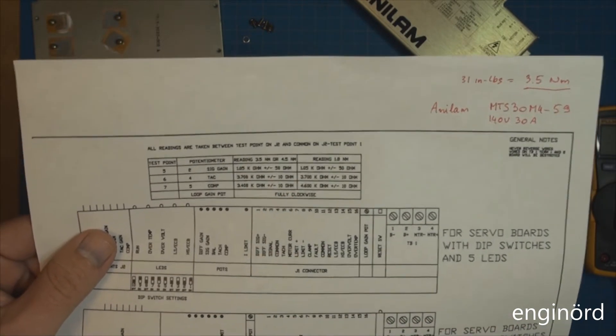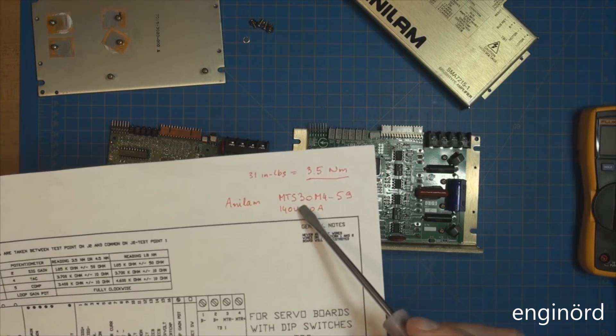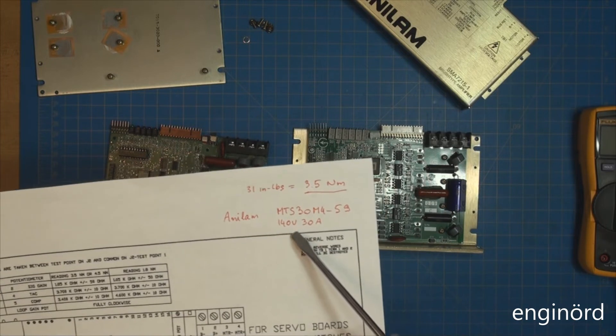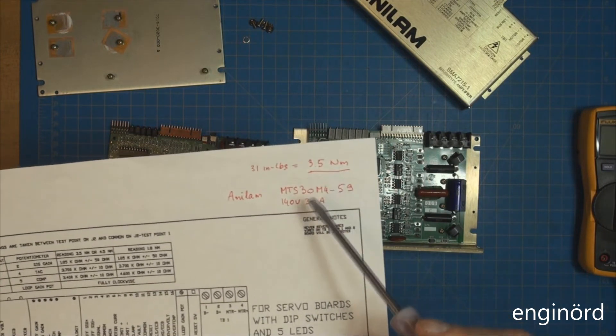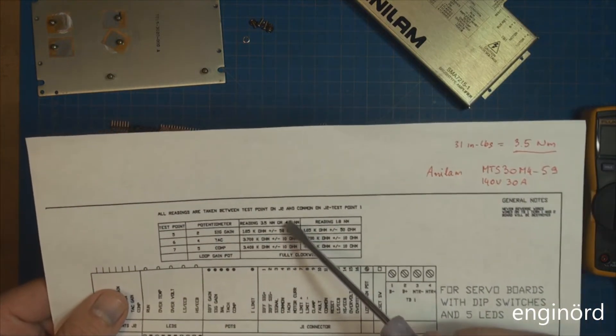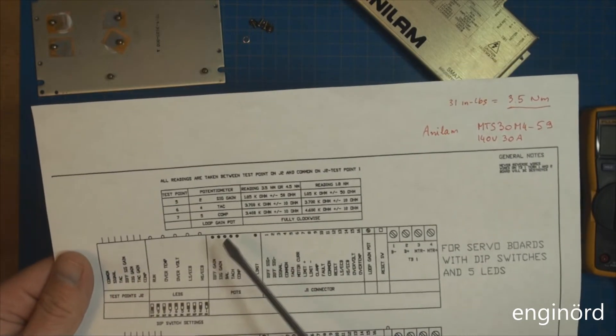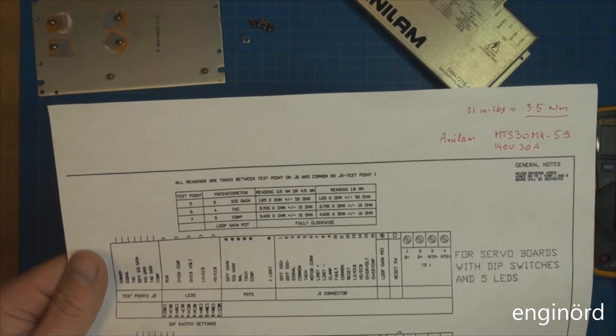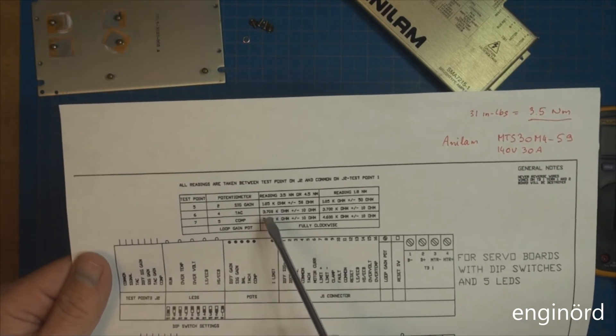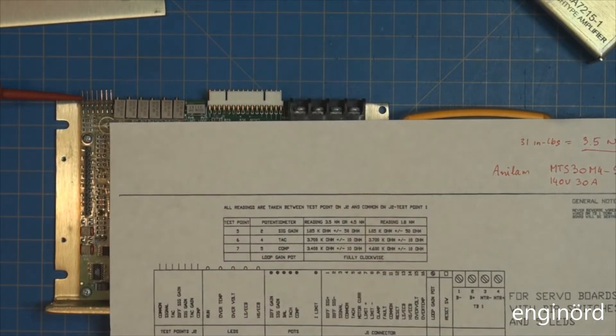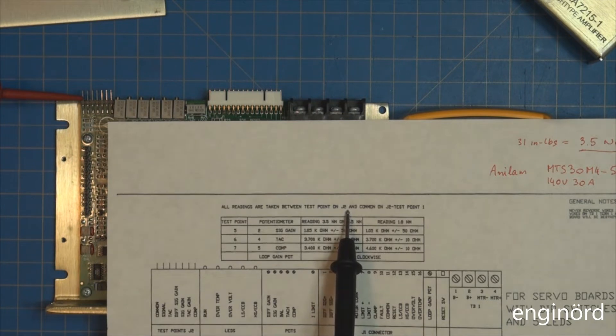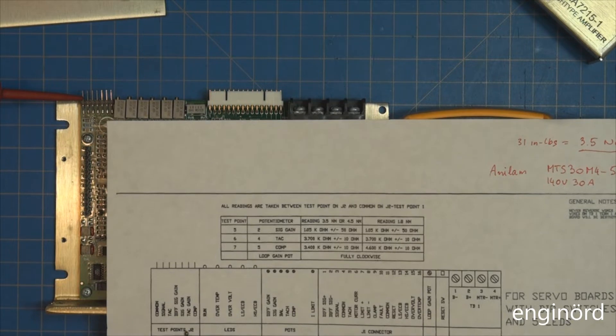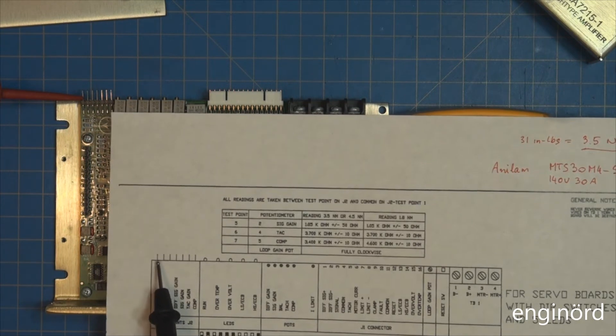The motors in my machine are MTS30M4-59, 140 volt 30 amp. According to the nameplate they are 31 inch pounds which equals to 3.5 newton meters, so I need to adhere to this column here. What I need to do when the servo amp is disconnected and not powered up is find the test points, measure the resistances here, and adjust the potentiometers accordingly. Here's test point J2 and the common on the left side - that is point 1. There's seven leads, and indeed there's seven test points in this area.